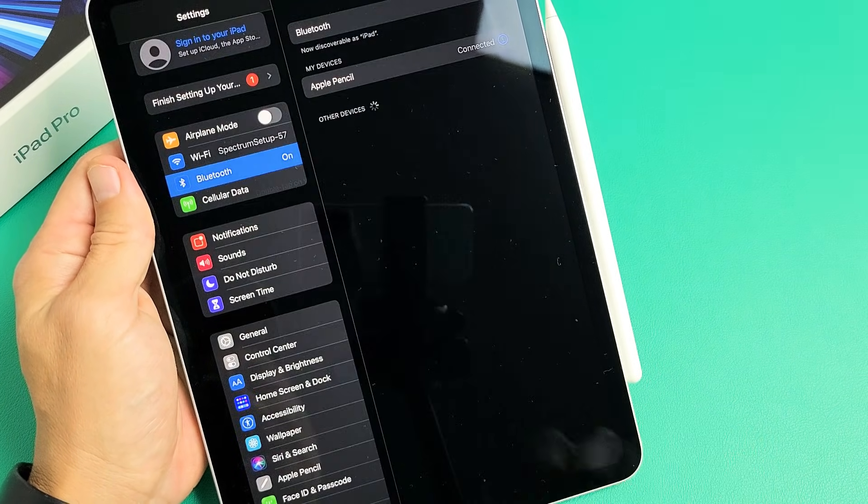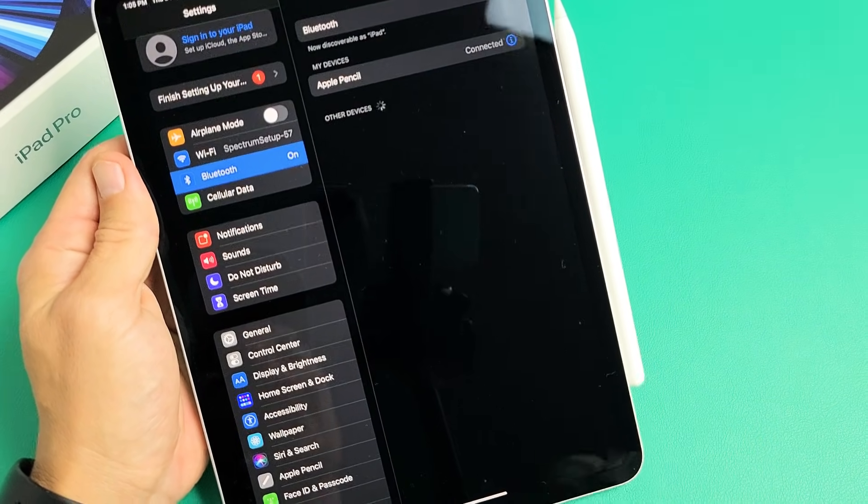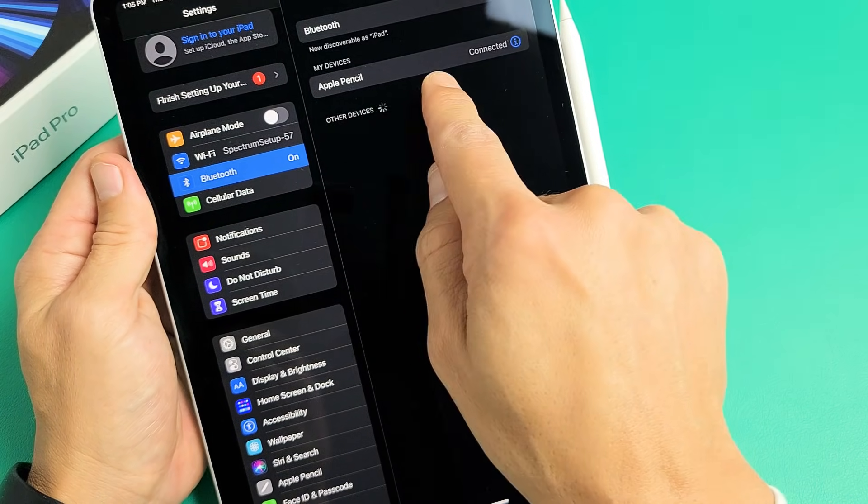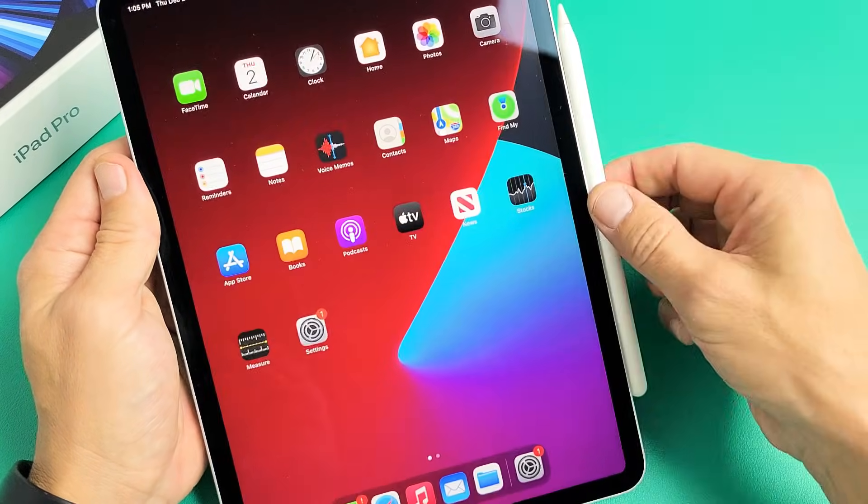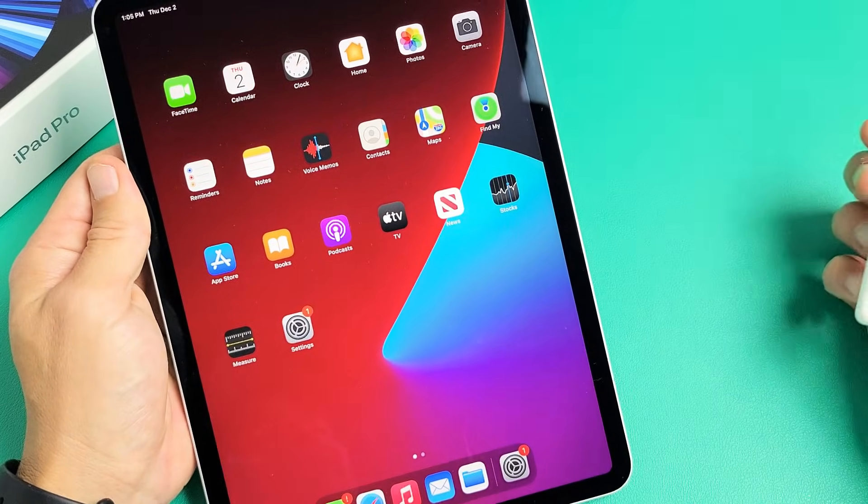I'm going to go ahead and click done there. It says Apple Pencil connected. There you go.